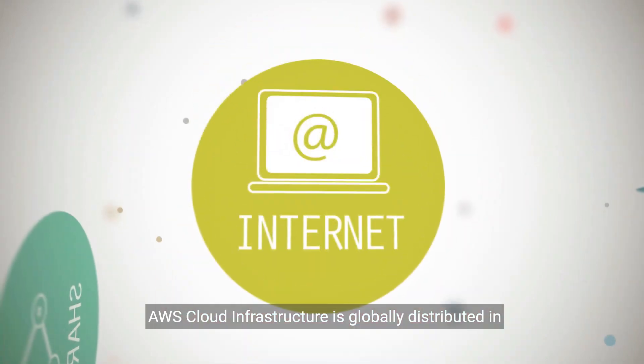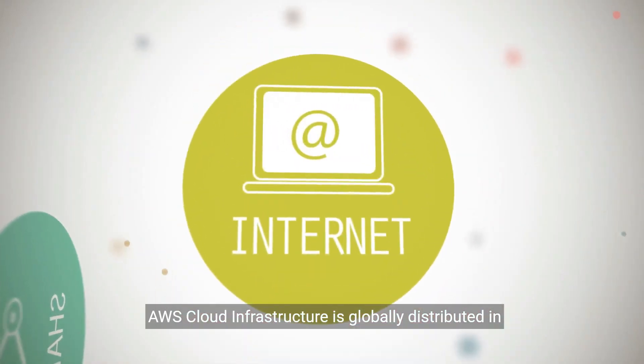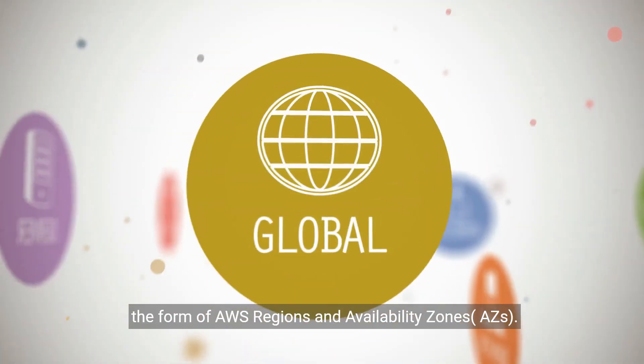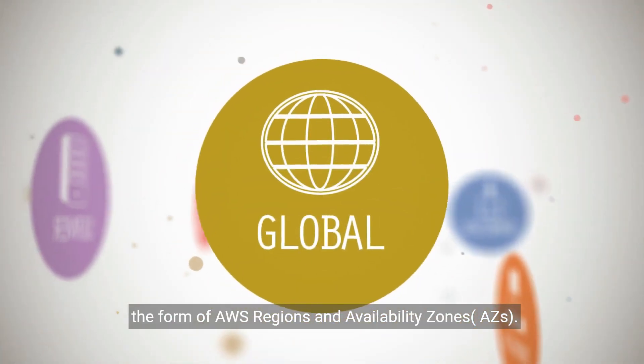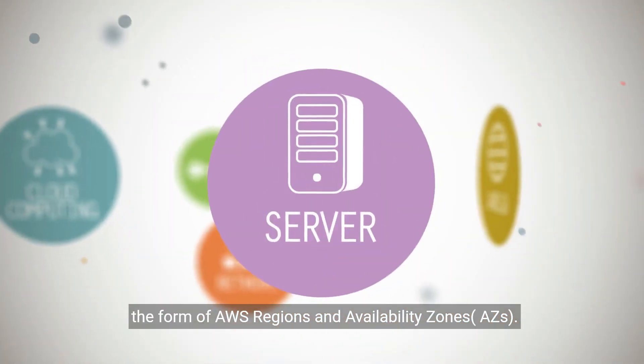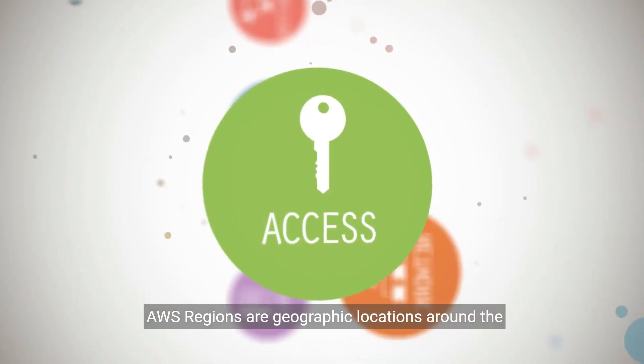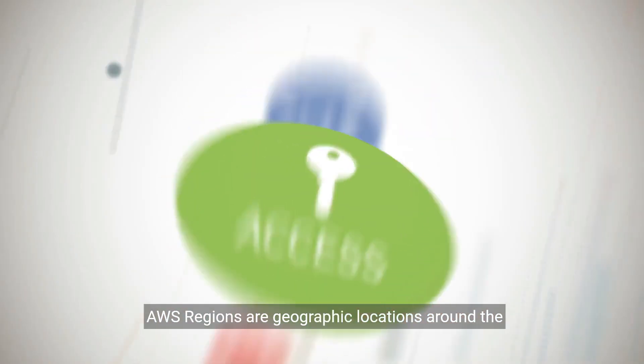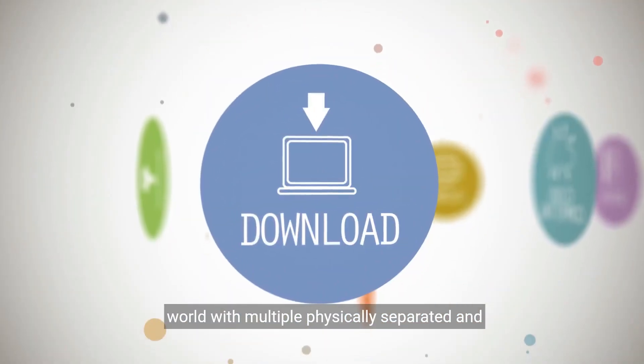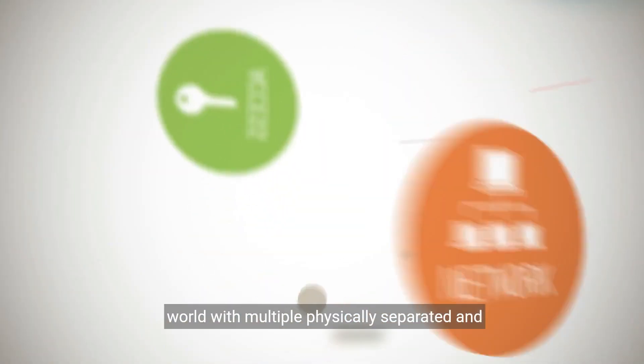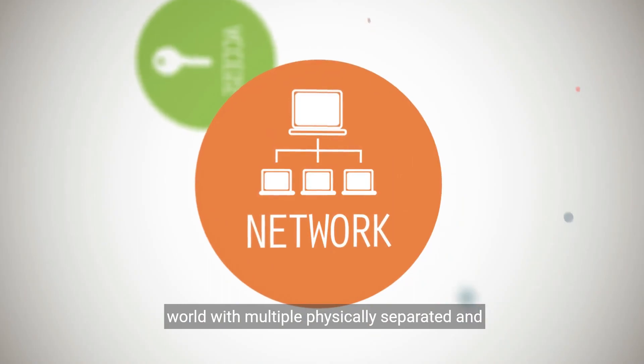AWS cloud infrastructure is globally distributed in the form of AWS regions and availability zones, or AZs. AWS regions are geographic locations around the world with multiple physically separated and isolated AZs.